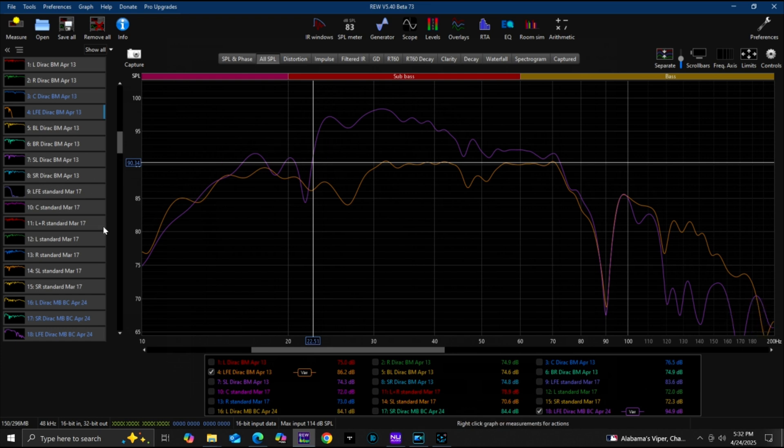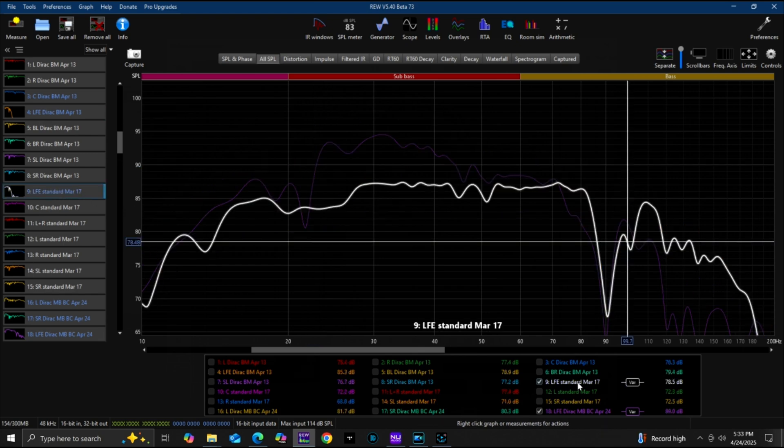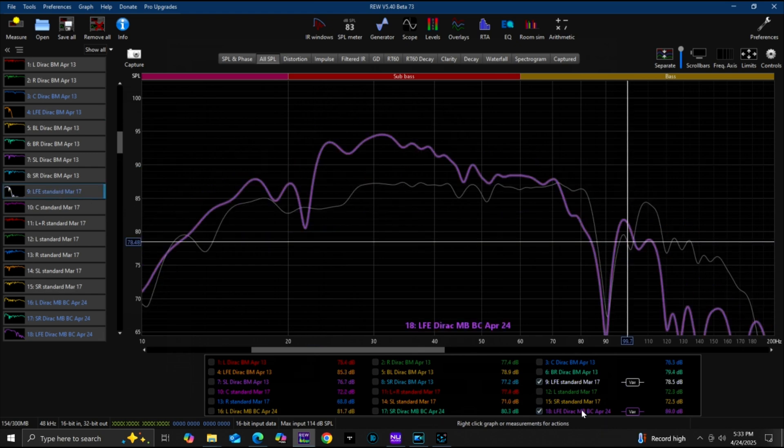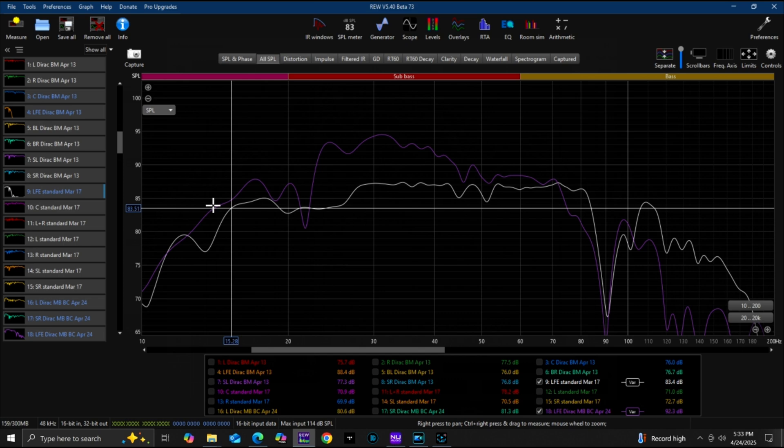I want to just bring in the LFE output from Odyssey. This is the Odyssey and this is Magic Beans LFE output. Odyssey was actually rolling off around 15 hertz. Magic Beans with Dirac Live goes to about 14 hertz, so I'm gaining there.